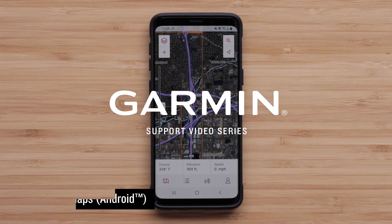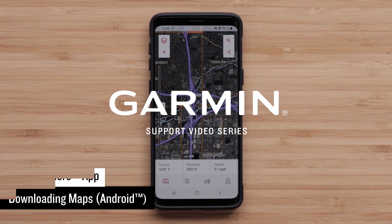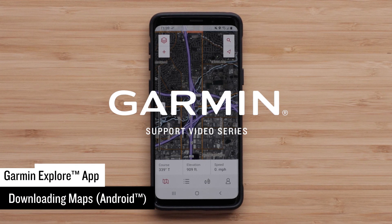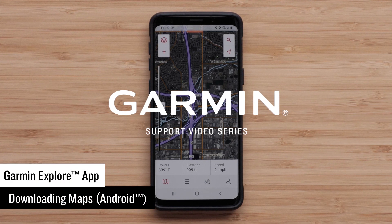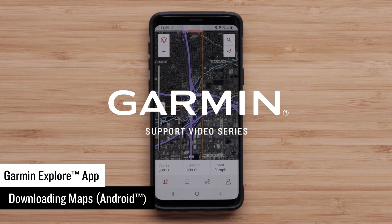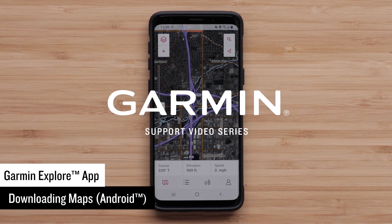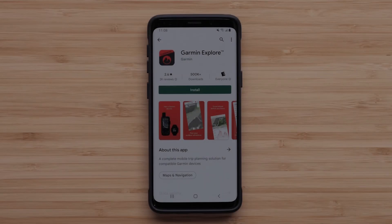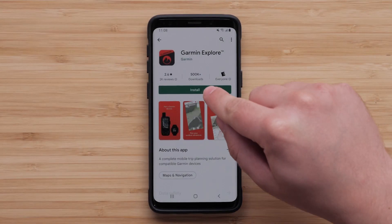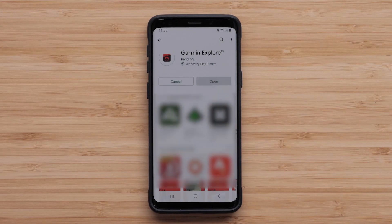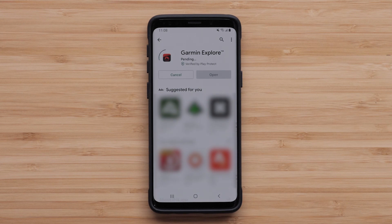In this video you will learn how to get the most out of the maps available on the Garmin Explore app. If you haven't already, you will need to download the app from the Google Play Store or Apple App Store. In this video we will be using an Android smartphone.